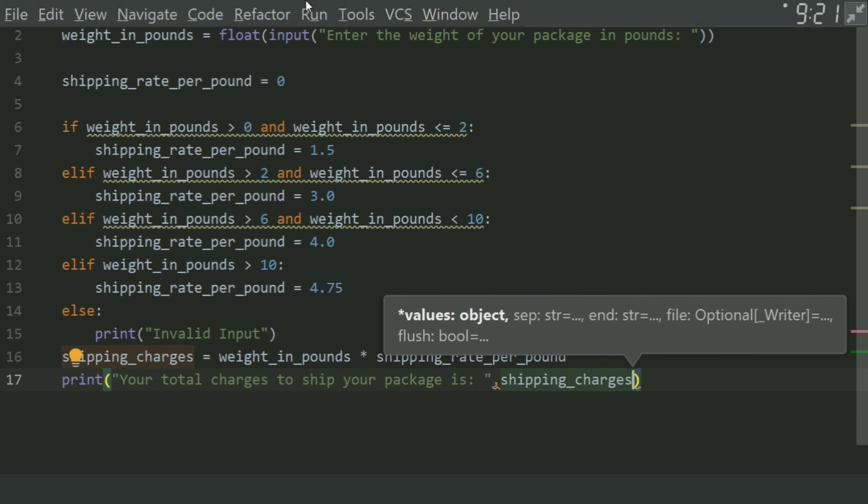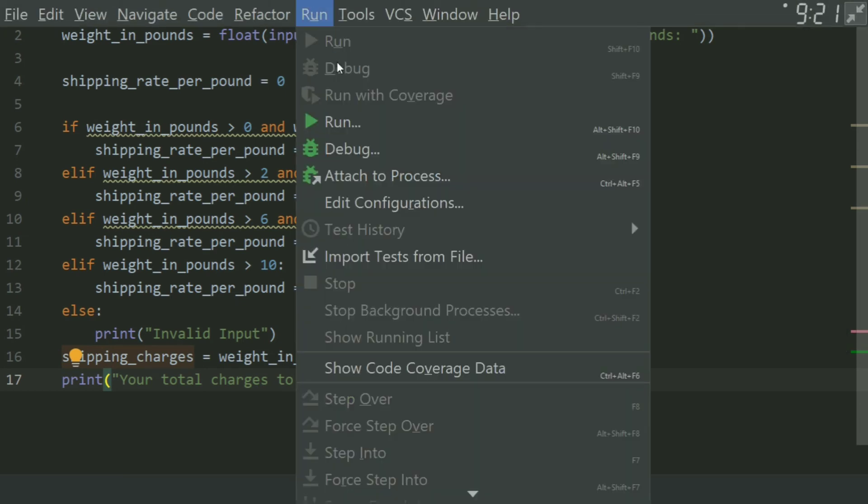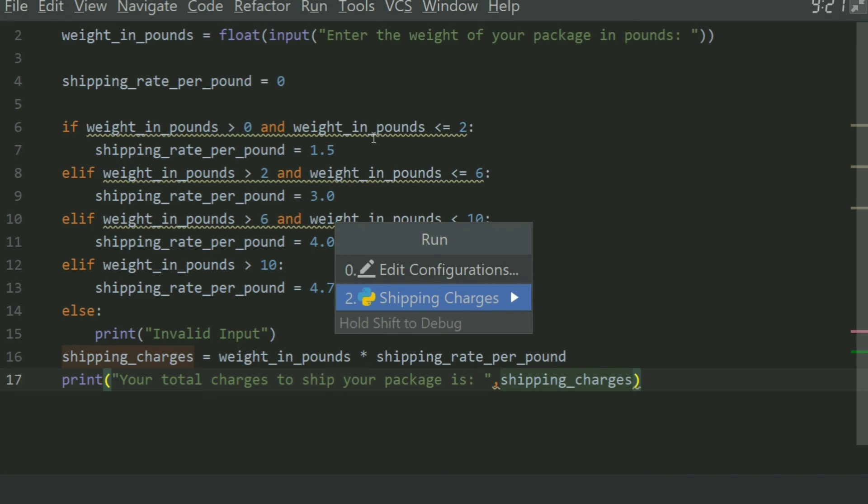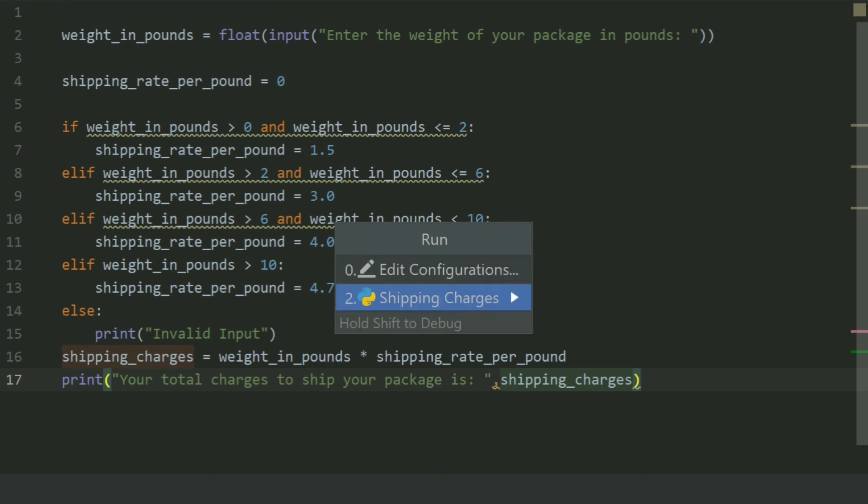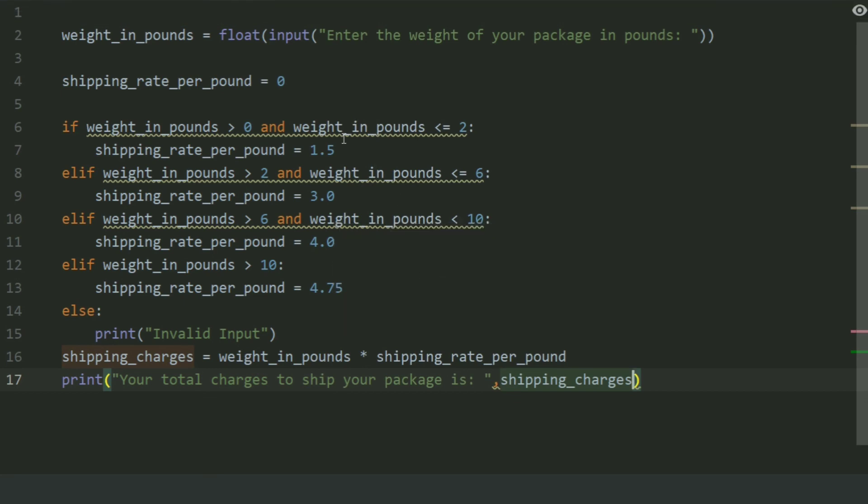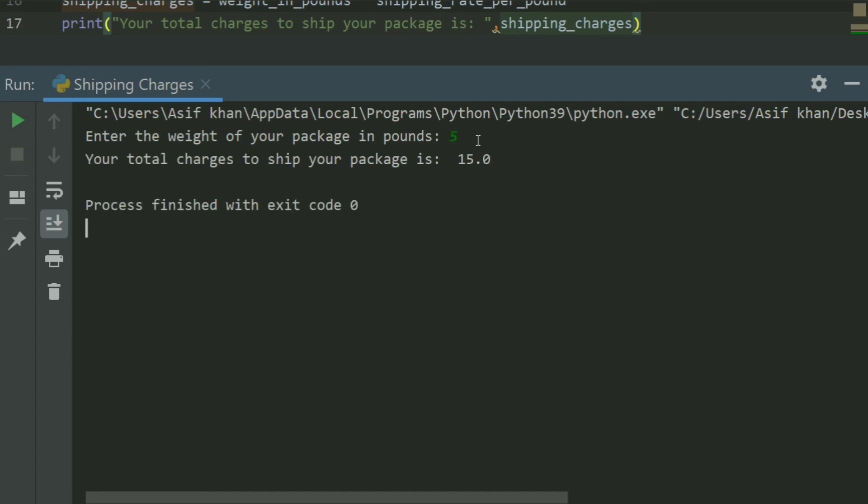Run the program. Enter the weight of your package in pounds, enter 5. Your total charges to ship your package is 15.